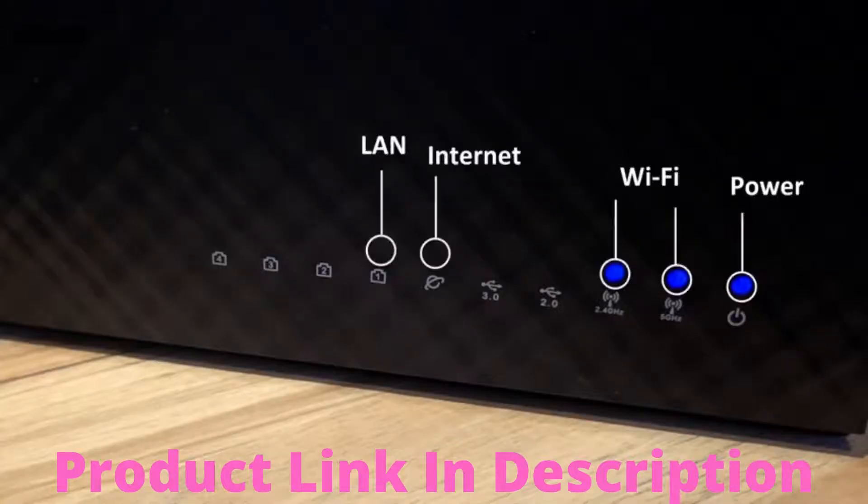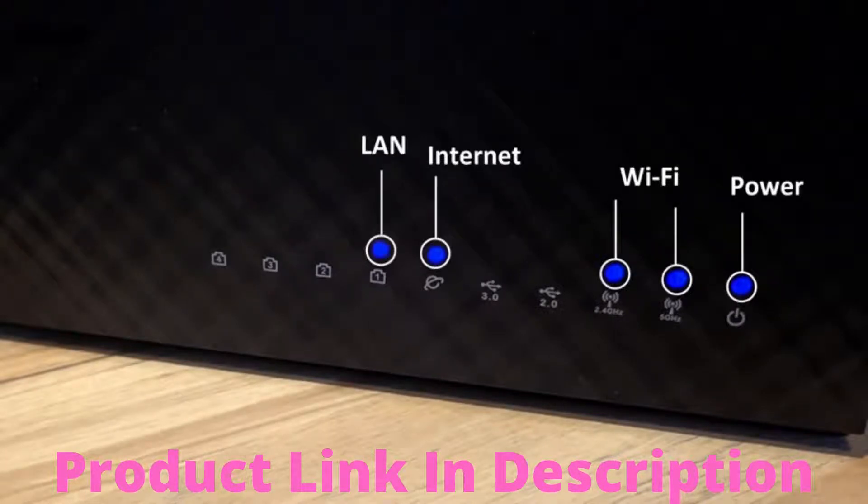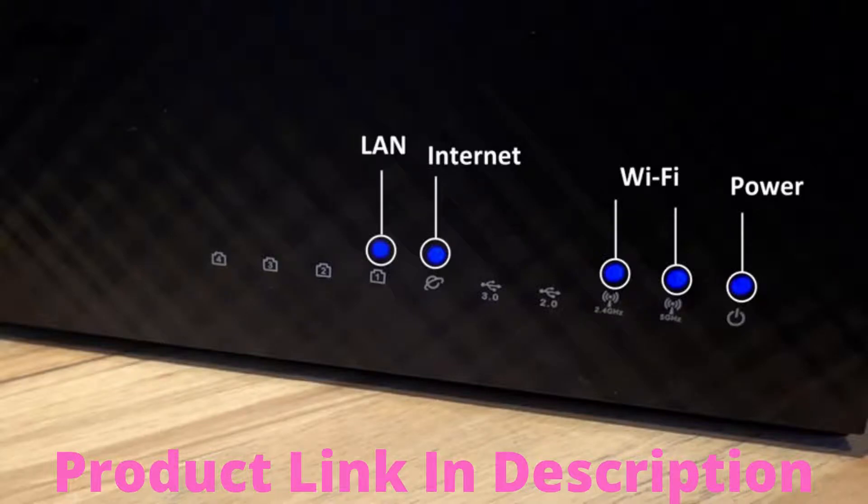Before we get started, make sure that the router is connected to the PC and internet, and you can see that the router's LED light is on.